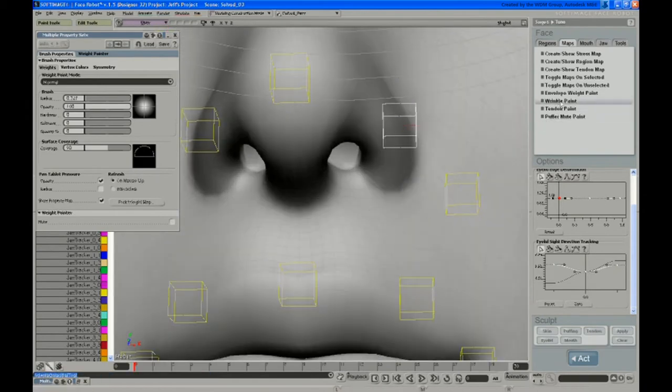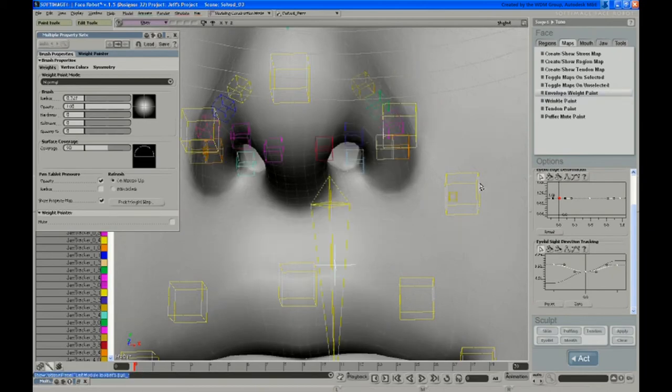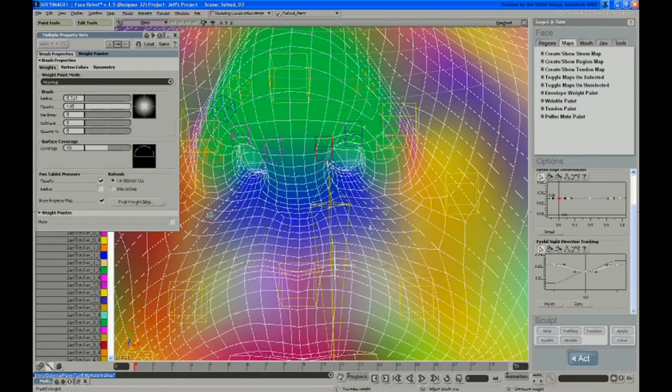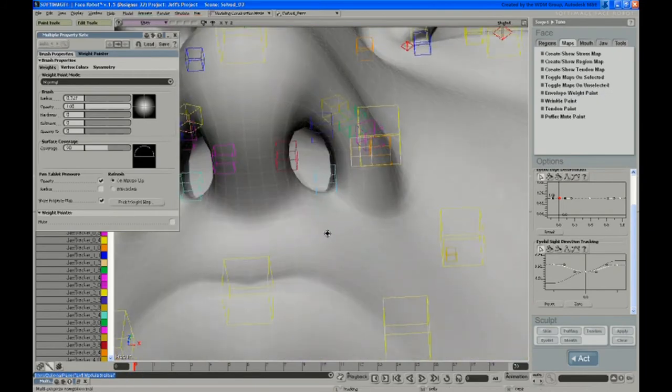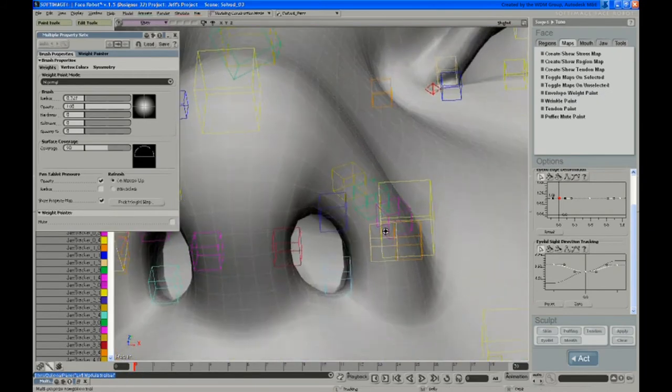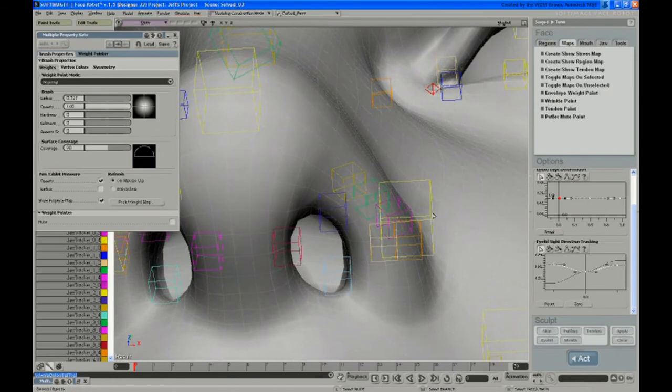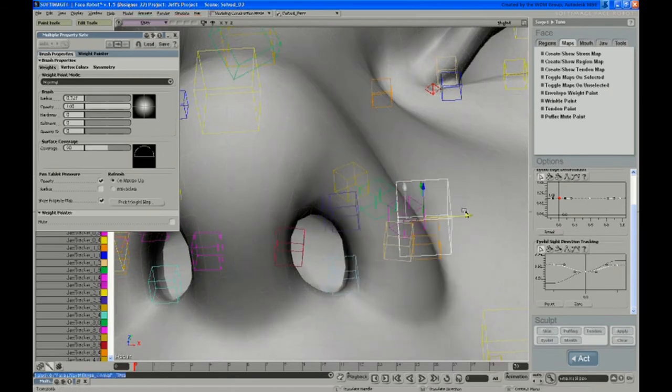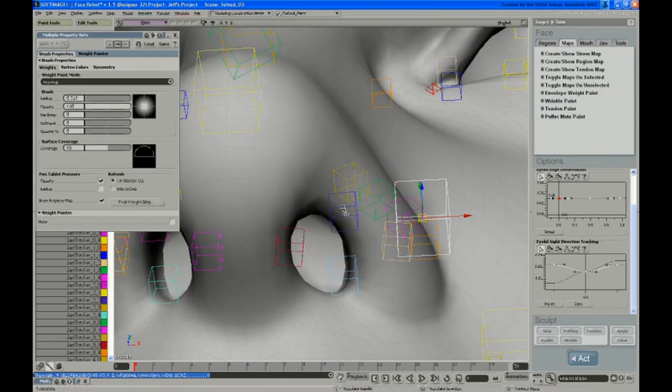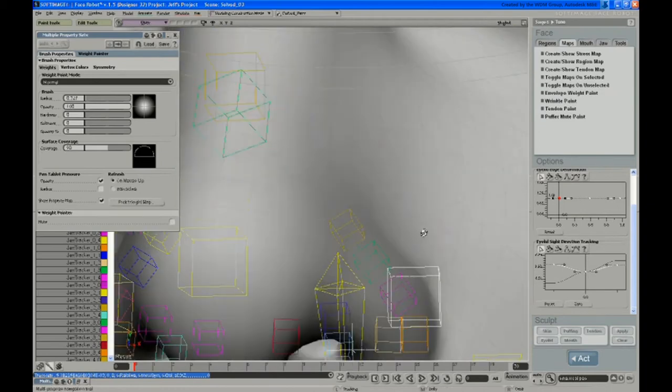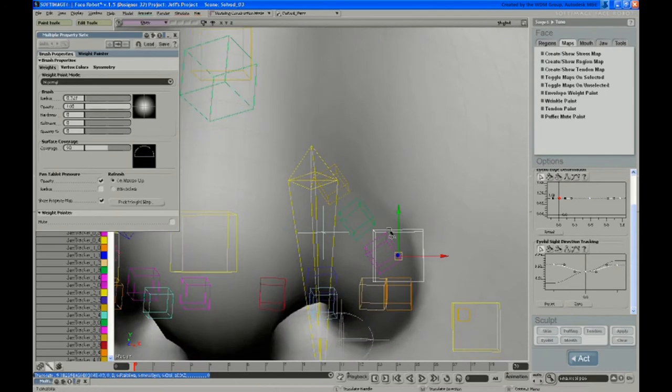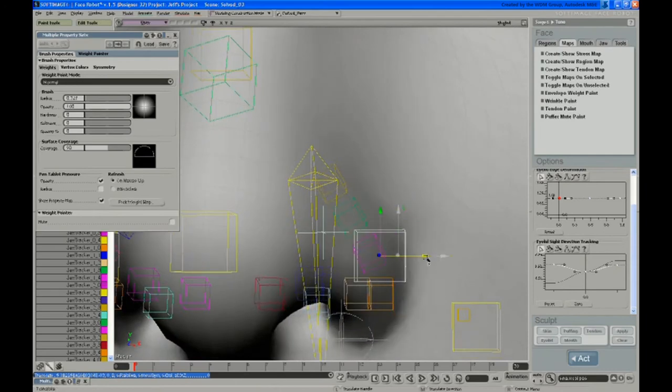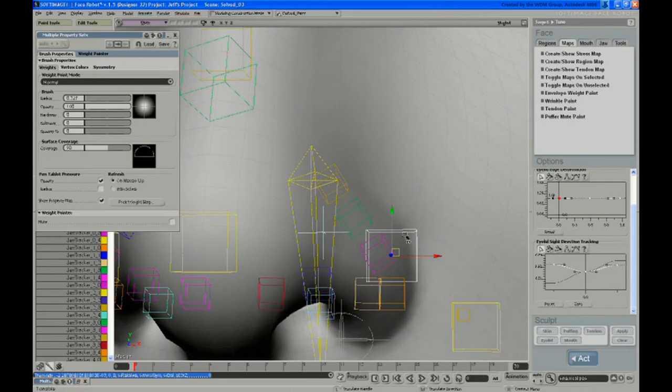If you go back into Envelope Weight Paint, you can see if I go underneath here and move this controller, you can kind of see what's going on. There's these four boxes which represent the nostril ring, and then there's a line on top of deformers that just kind of controls the volume of that nostril flare.